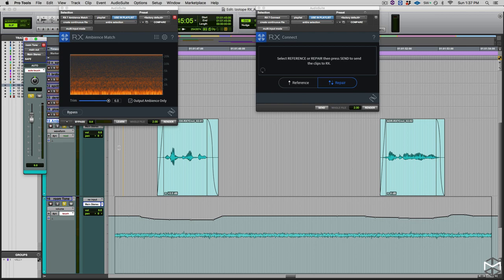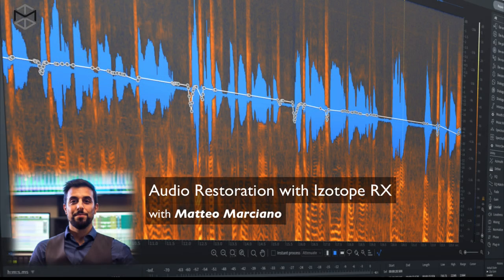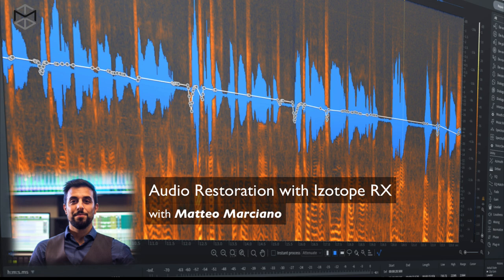This will conclude my series on iZotope RX and Audio Restoration. I hope this was helpful. As everything, experimentation is key. So I hope you're going to get the best out of this tutorial and that you will go ahead and practice. iZotope RX is an incredible tool that will allow us to do incredible things. So make the best out of it. Again, my name is Matteo Marciano. Thanks for watching. Ciao.